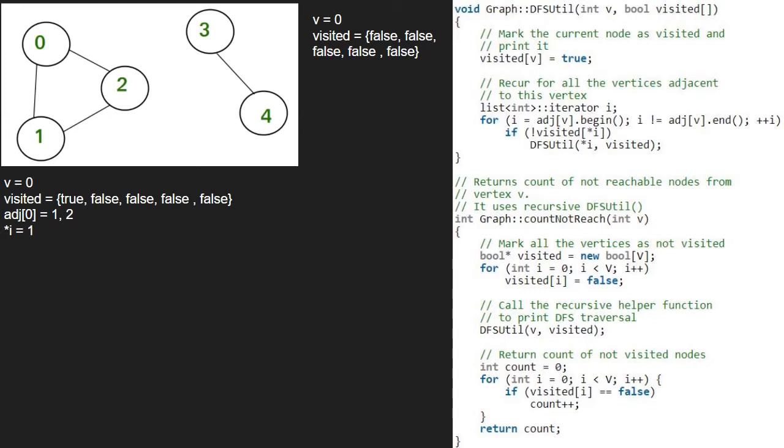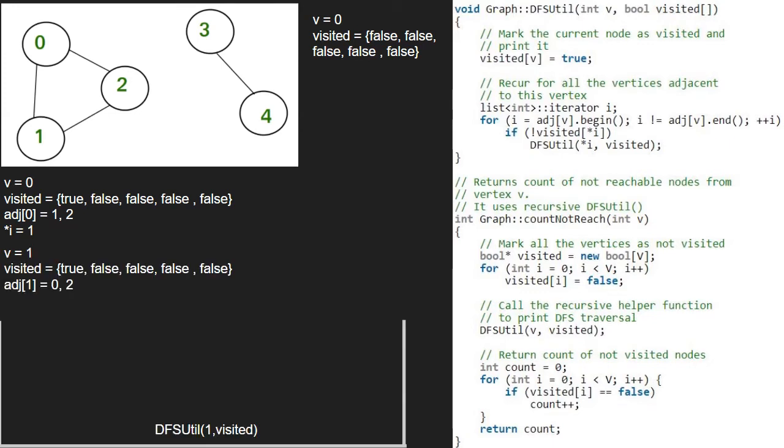Now, we check if element at index 1 in the visited array is false. As it is false, we pass 1 and visited array to DFSutil function using a call stack. We set visited at index 1 to true.